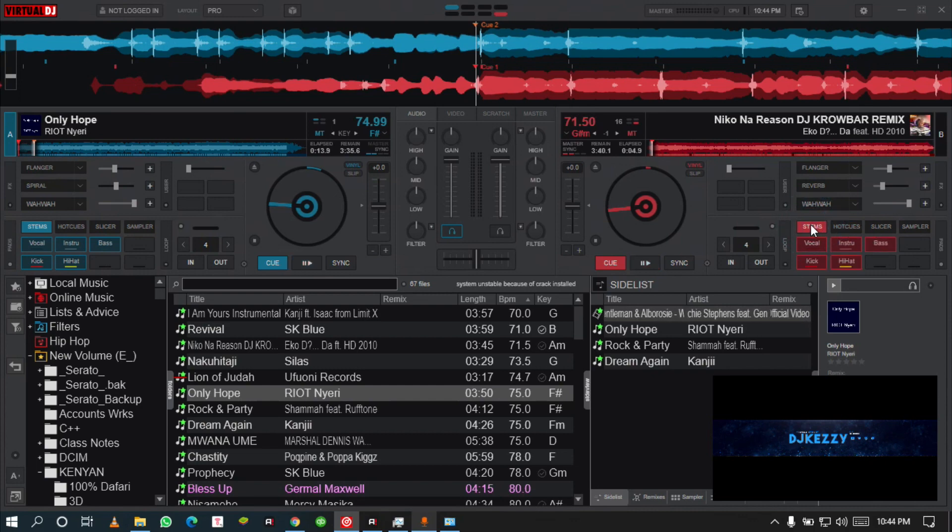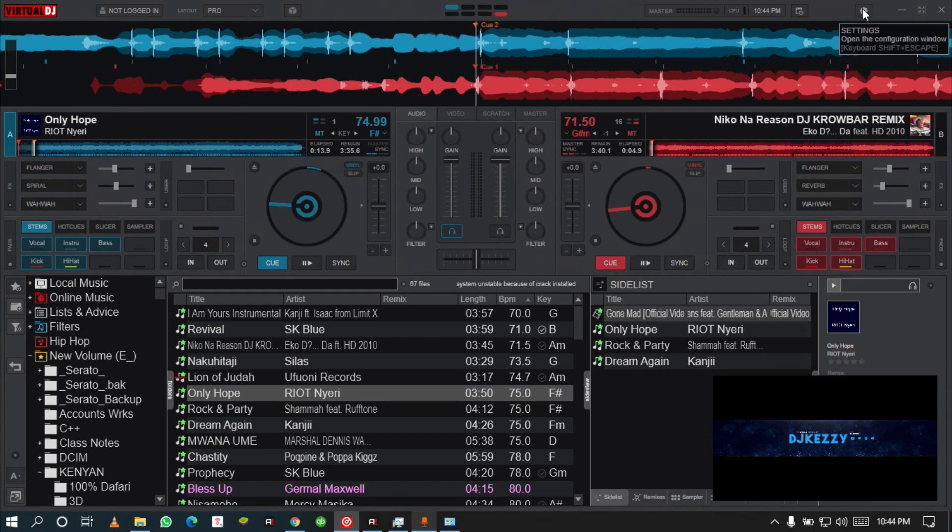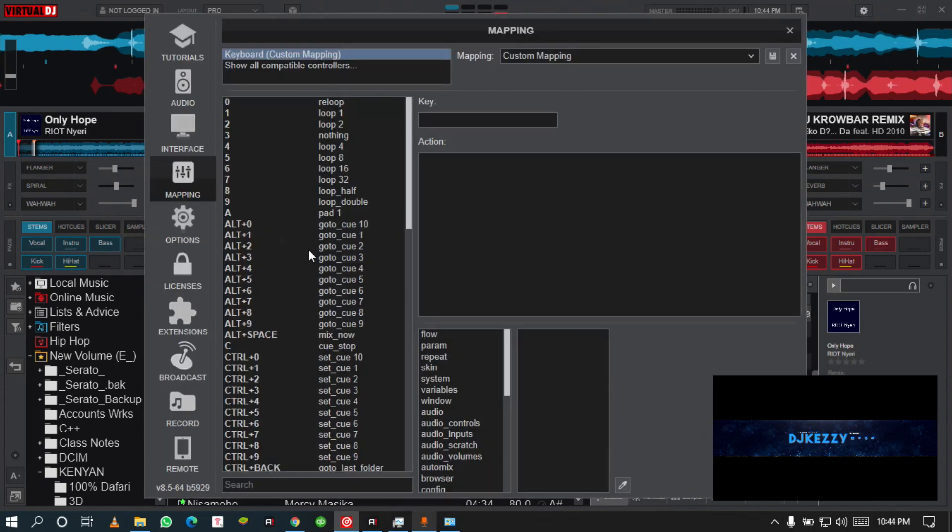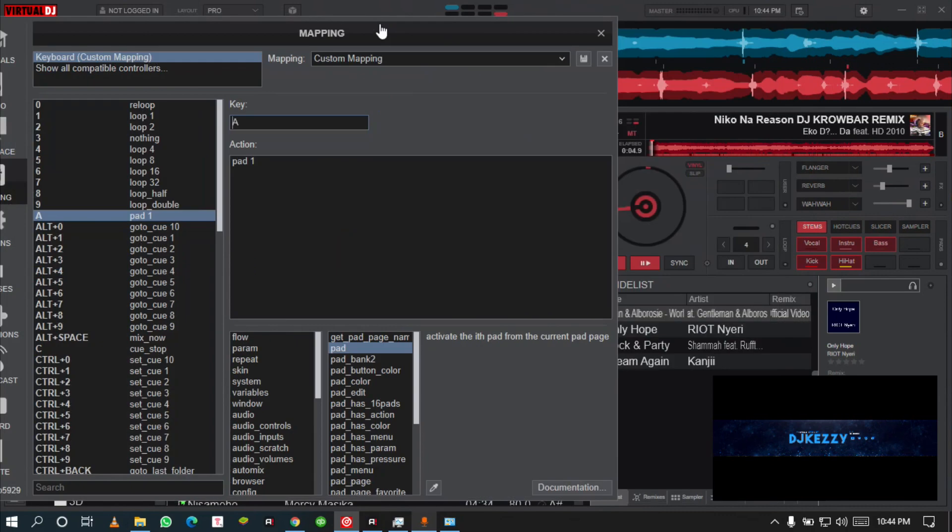The other thing: you want to map your stems. I know you had mapped maybe your hot cues, but we need to map this. We got five parts that we need to map. Go to your settings, go to mapping. I've mapped mine from ASDZX.